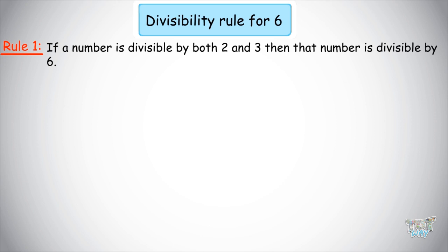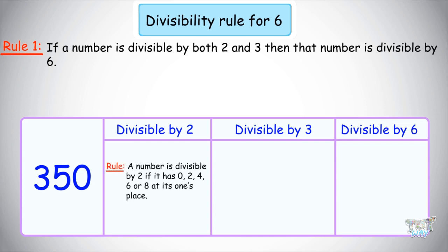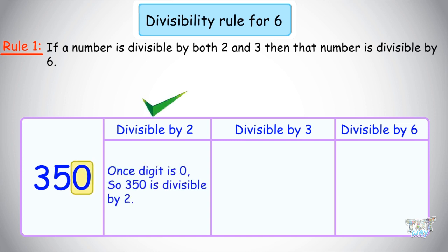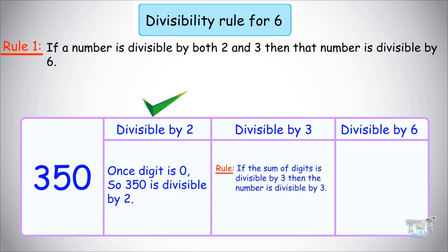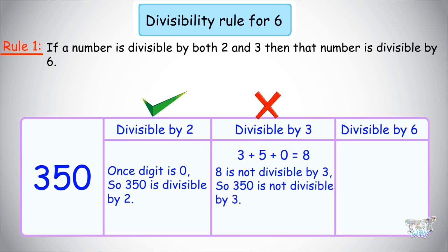Let's learn with an example. Our first number is 350. The rule says that if the number is divisible by both 2 and 3, it is divisible by 6. Let's check divisibility by 2: this number has 0 in its ones place, so yes, it is divisible by 2. Now let's check divisibility by 3: the sum of digits is 3 + 5 + 0 = 8. 8 is not divisible by 3, so 350 is not divisible by 3. So clearly the number is not divisible by 6 either.